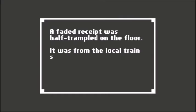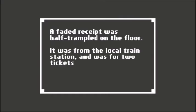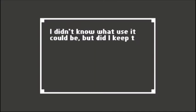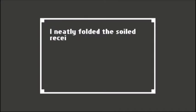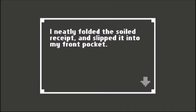A faded receipt was half trampled on the floor. It was from the local train station for two tickets. Didn't know what it could be for, what use it could be, but did I keep it? Why not, picked up everything else you found. I neatly folded the receipt and slipped it in my front pocket.